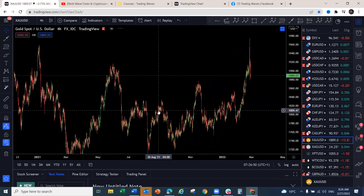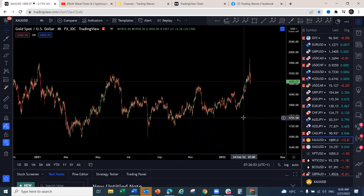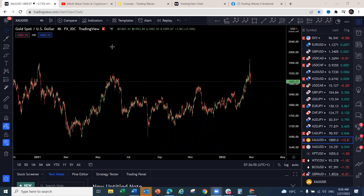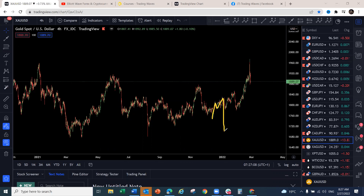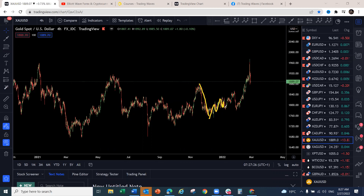Let's start with Gold as a recap. We had been looking for Gold to make a reversal. It didn't play out exactly as expected, but the structure remained the same. Initially we wanted it to continue down, and when it made a deeper corrective structure, we adjusted and identified it as a complex correction.